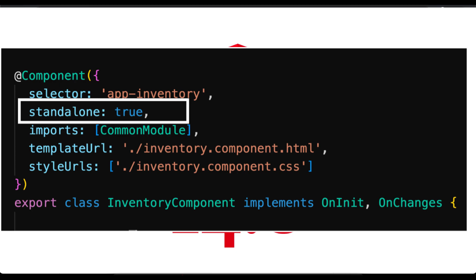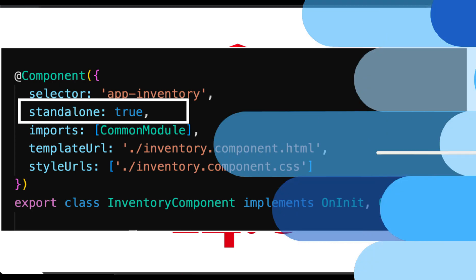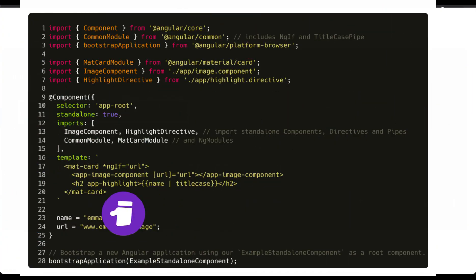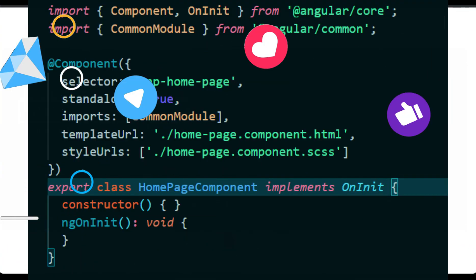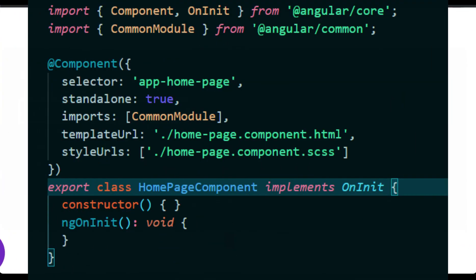Imagine you have a component and normally every Angular artifact like services, pipes, directives, and components must belong to a module. Well, not anymore. Each component can be independent, import the context it needs, and that's it. Here's the example on your screen. Now you can see every component can have these two extra properties. One is standalone. If you want to make it standalone and don't want it to be part of any module, you can just make it standalone as true.